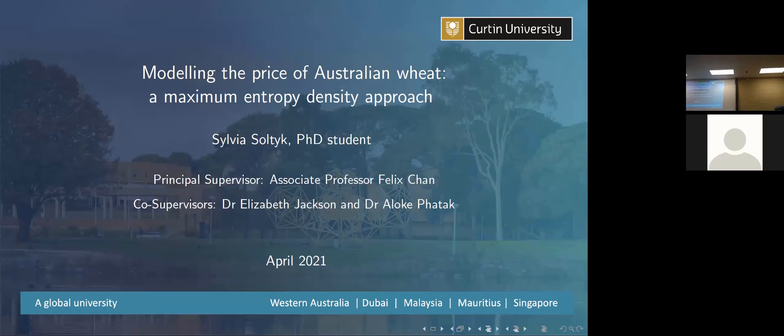Yes, first, thanks for having me today. I feel like a bit of an intruder, coming in as a Curtin student, as I was saying. So thank you so much for having me, I really appreciate it. So my name is Sylvia, and I'm a PhD student in economics at Curtin University.